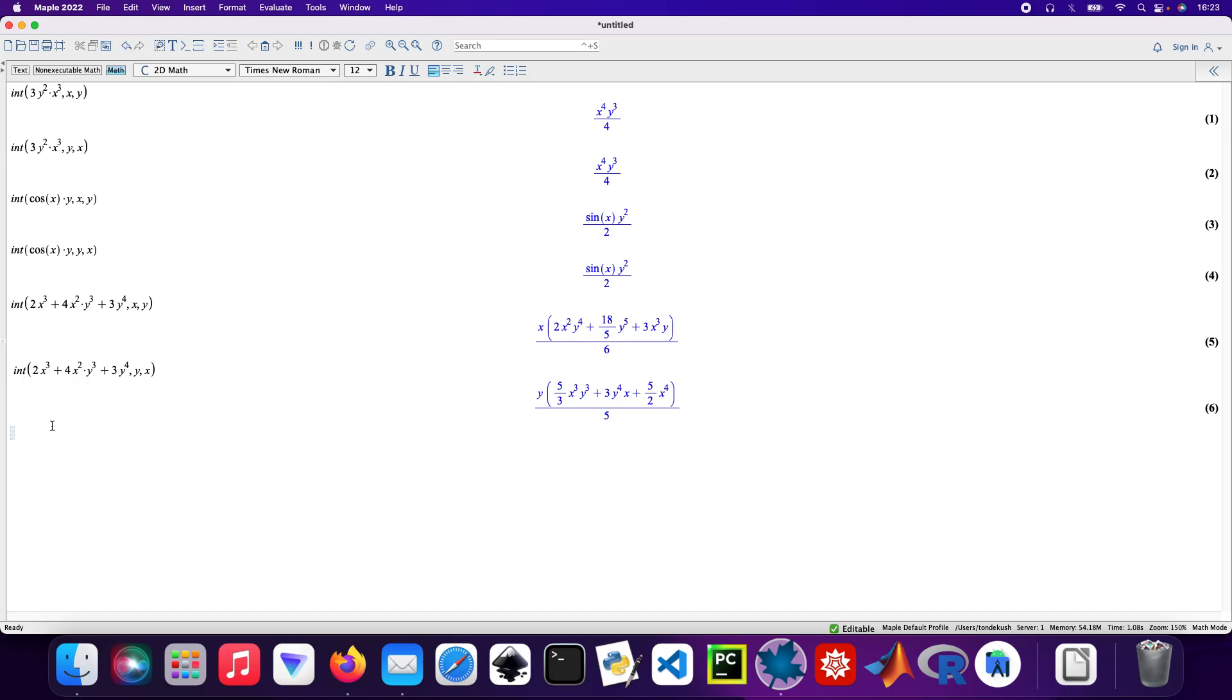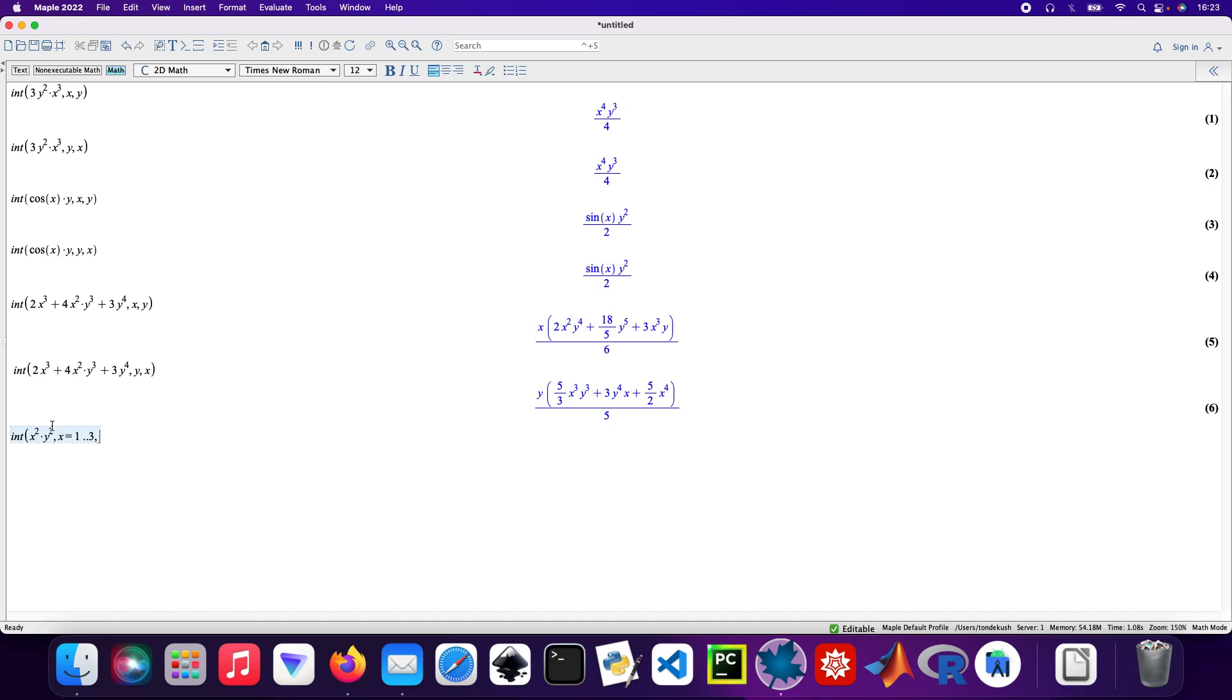So int then x times y squared, times y squared. And then my range for x will be equal to 1 to 3, and then y will take the values 1 to 2.